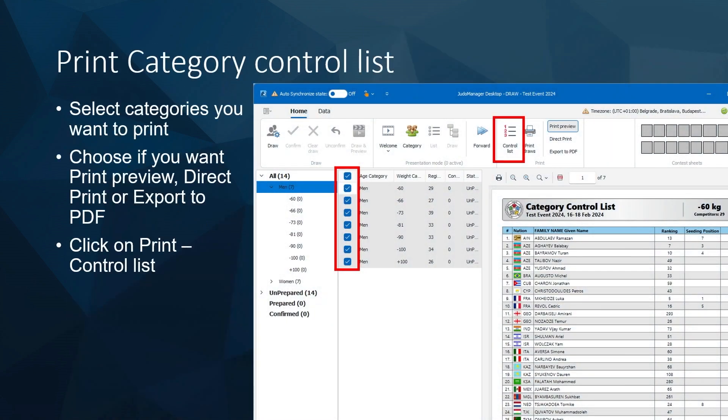What you usually do before the draw is print the category control list. This is usually posted to the Telegram group so everyone can check if seeders are set correctly, if ranking is correct, and if everyone is included — so people can make any complaints or last changes if something is not correct.